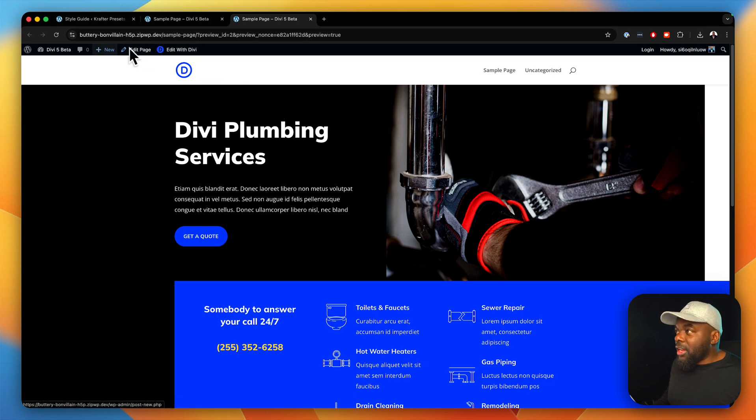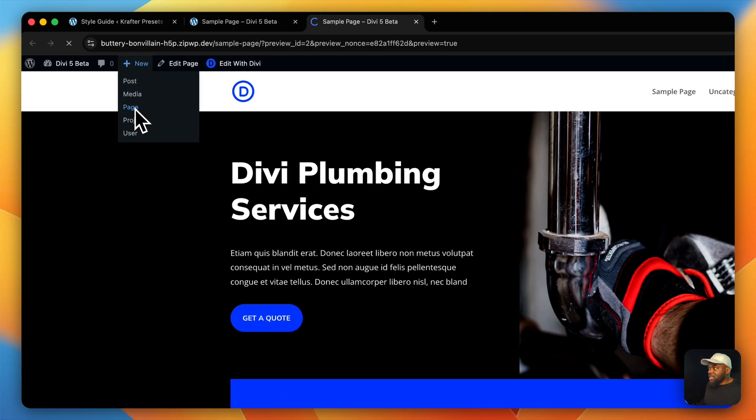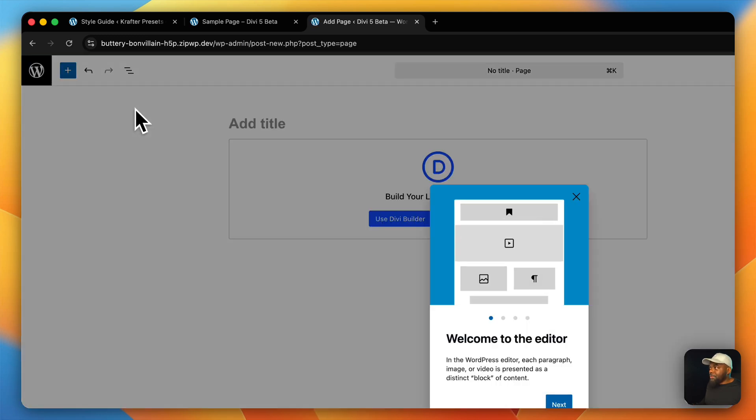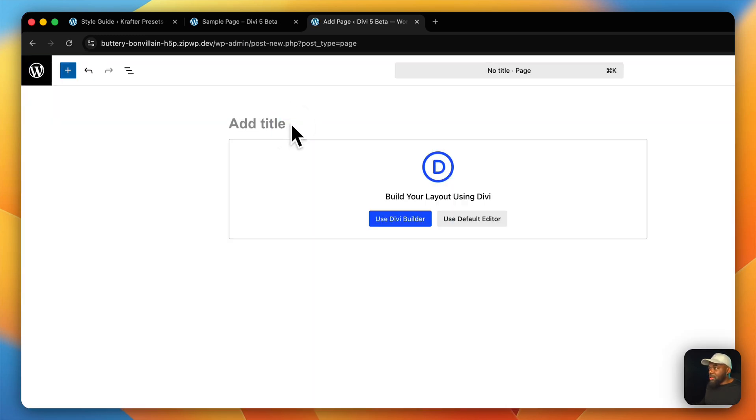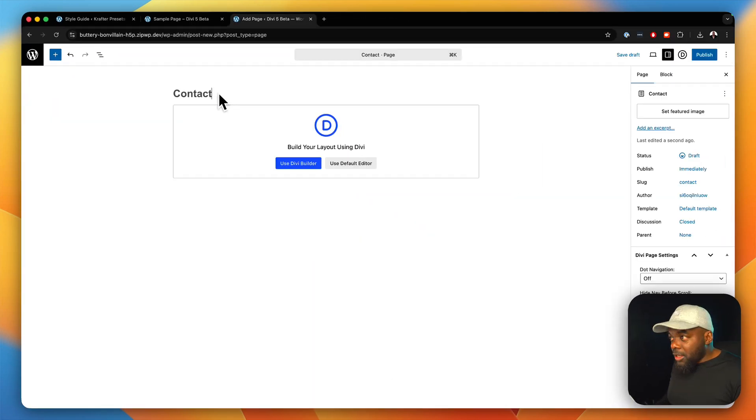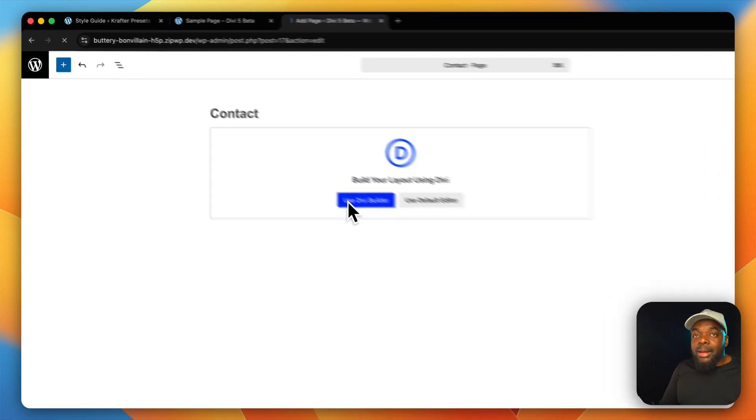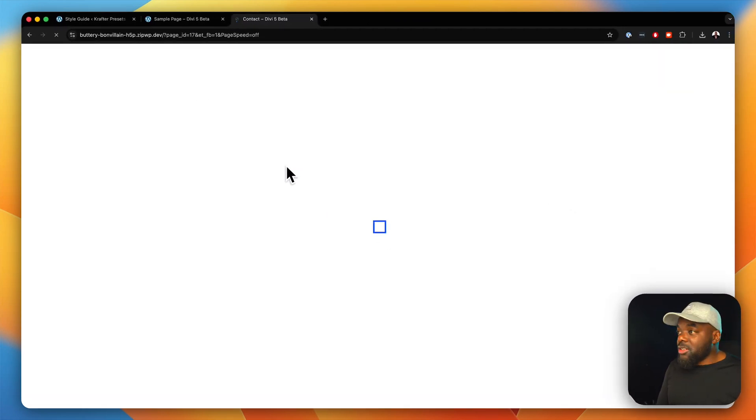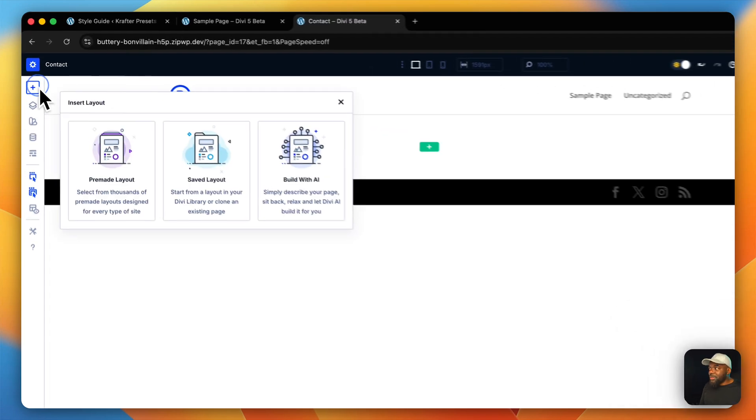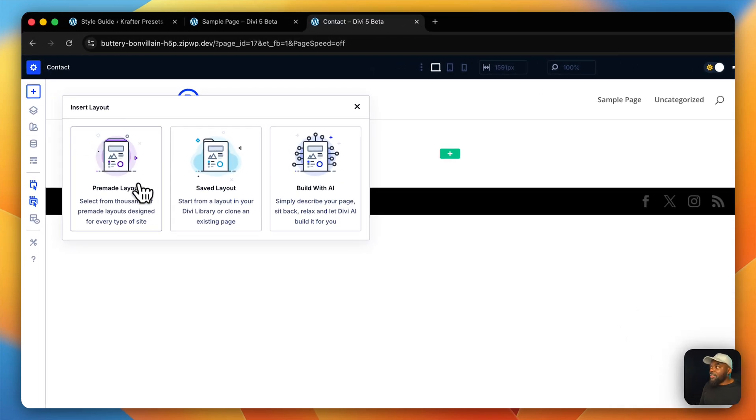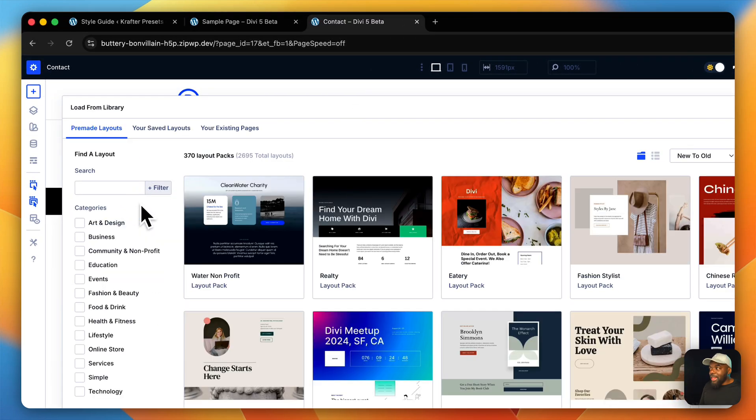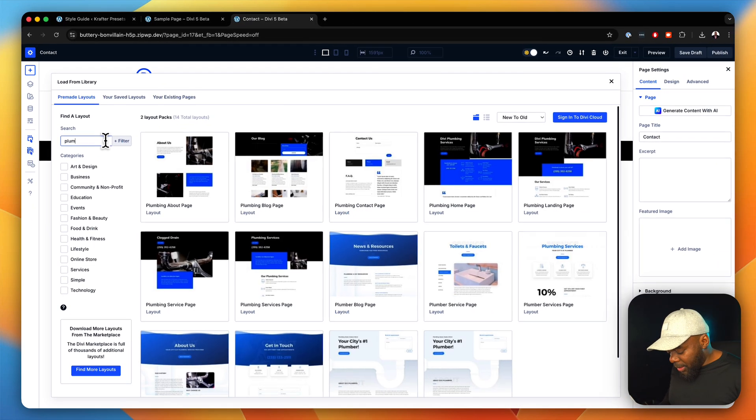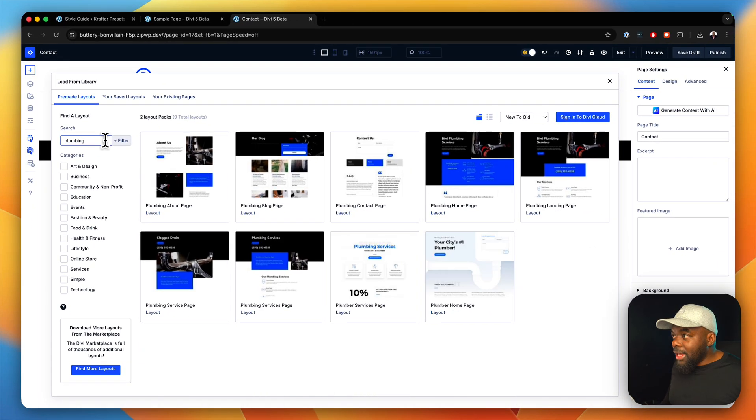You can then go ahead and click another page. I'm going to say new page and this time I am going to name this contact. So, you have to go through this process of setting up all these pages. But of course, you have to make sure you're choosing these pages from the same layout pack so that you have consistency. Again, I'm going to search for plumbing like that.